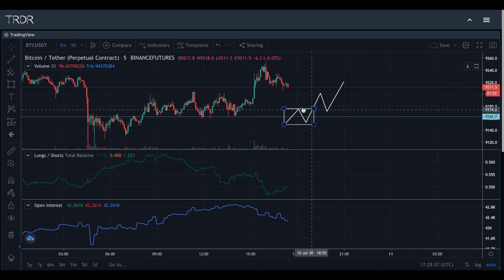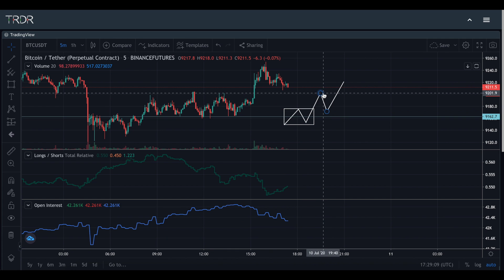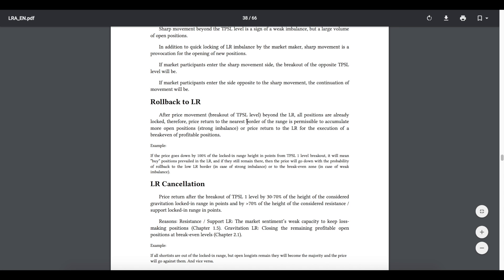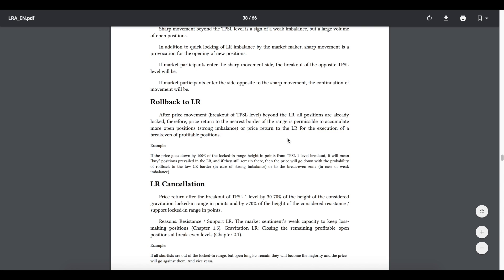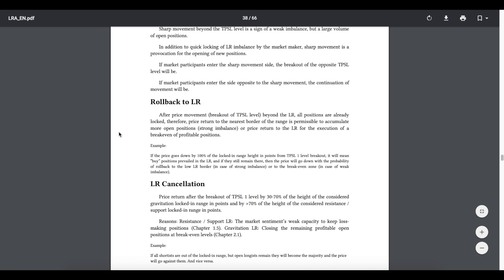Why am I explaining this? By price doing this, it hurt both the longs and it hurt the shorts. This little pattern here hurts everyone — all the retail traders in here. The shorts are locked in, they can't get out. The longs are at minimal profit and are bummed because price continues rising without them. This hurts as many people as possible. And this is a perfect demonstration of what Tom Lexky wrote about. Price returns to the locked-in range for the execution of a breakeven of profitable positions. What this means is that all of the traders who are actually in profitable positions are exiting their positions at breakeven, even when price is just going to bounce right back off and put them right back into profit had they stayed.